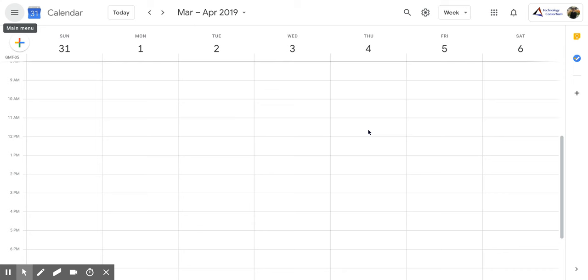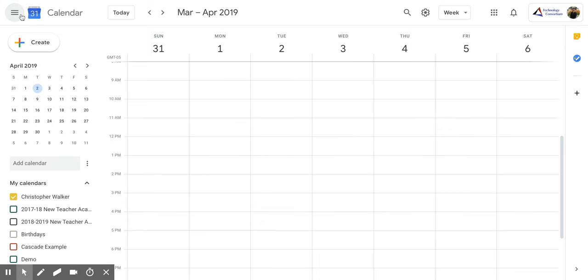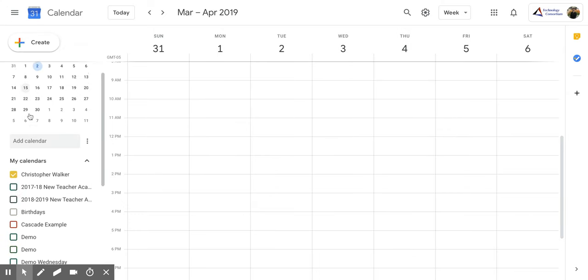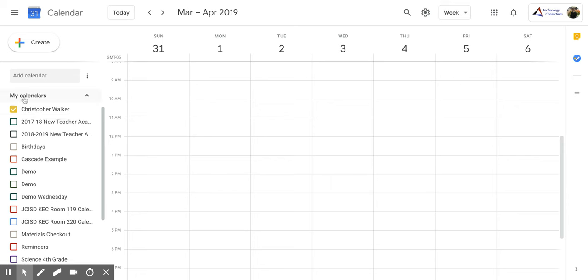In order to do that, you're going to go into the top left corner to the main menu bar. You're going to open that up. Then you're going to scroll down to My Calendars. And in that section, you want to pick which calendar you're going to want to share globally.